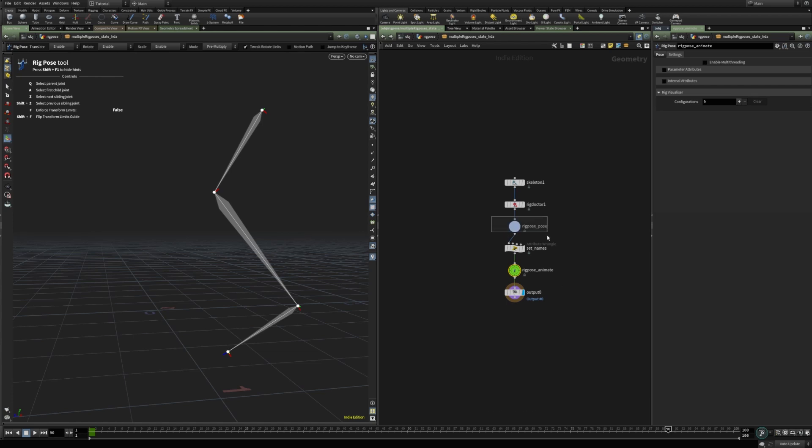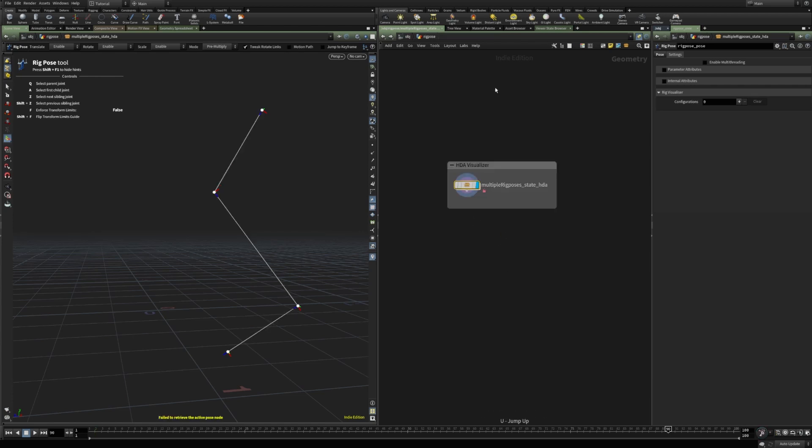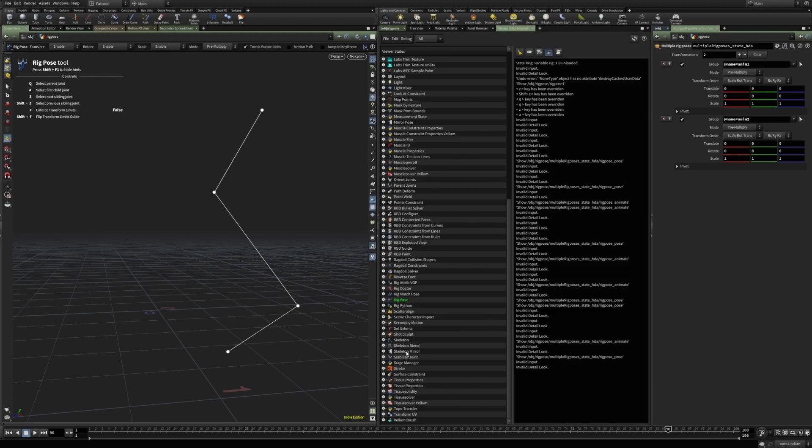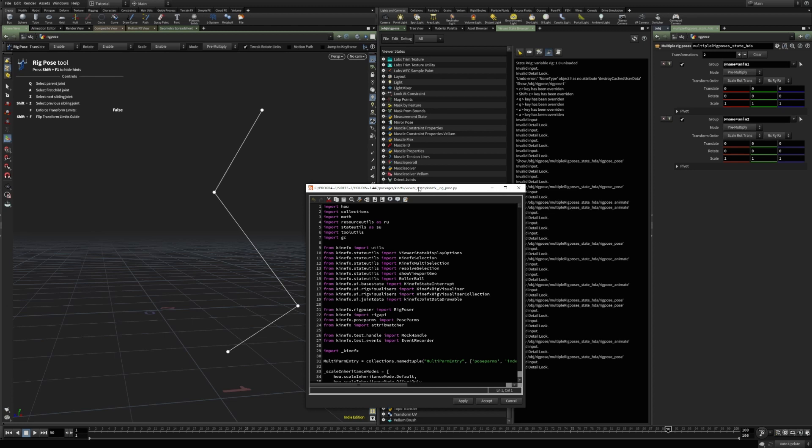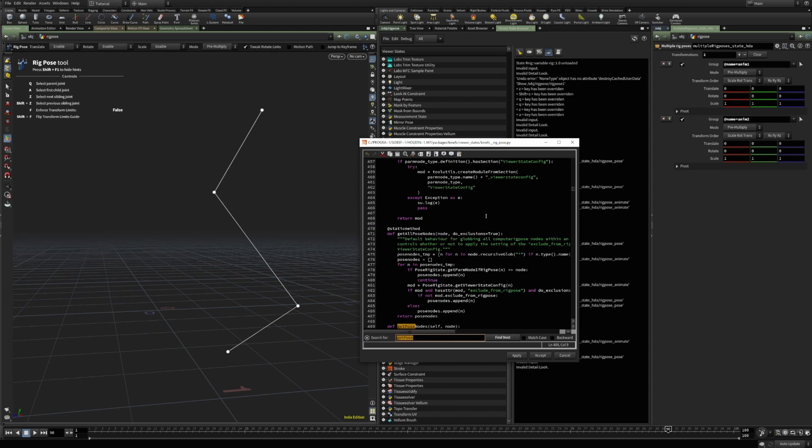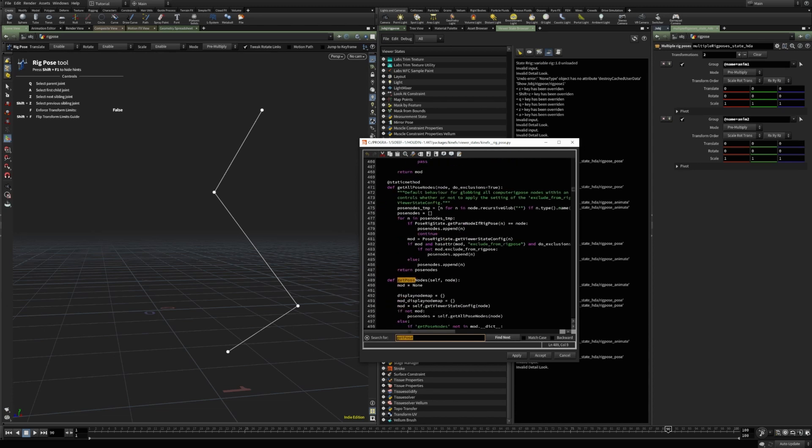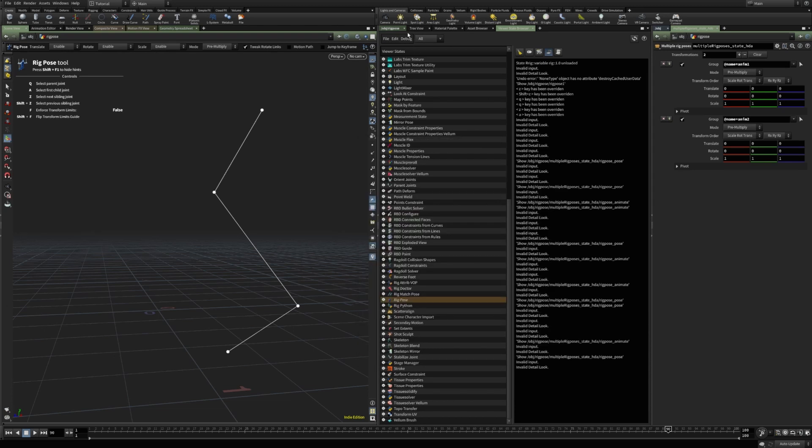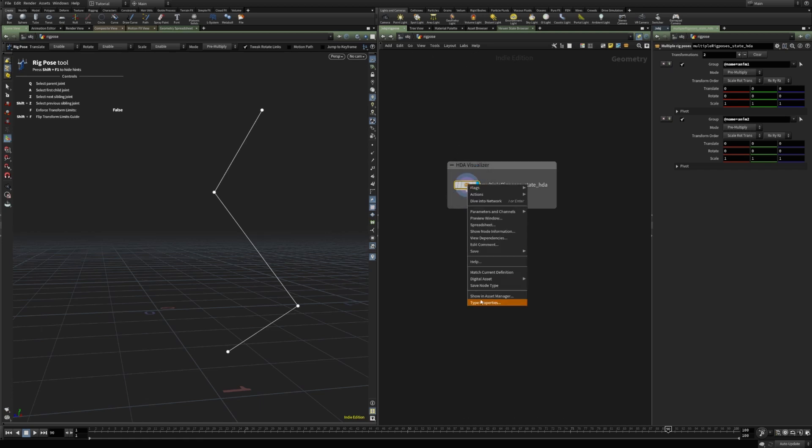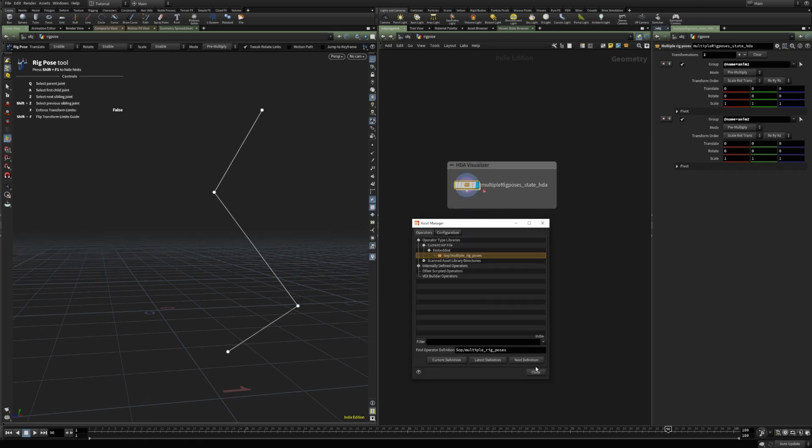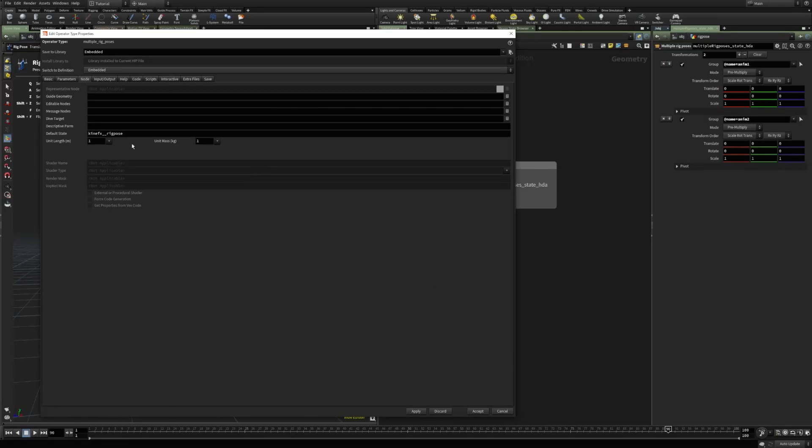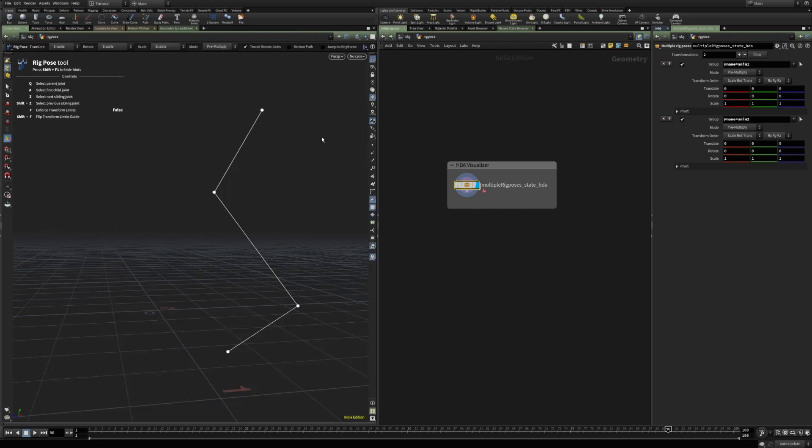So what I did in Houdini 18.5 was I modified rig pose viewer state. So basically, I created a custom rig pose state, which returned only specific rig pose nodes. I modified the get pose nodes function in order to limit which rig pose nodes were displayed.